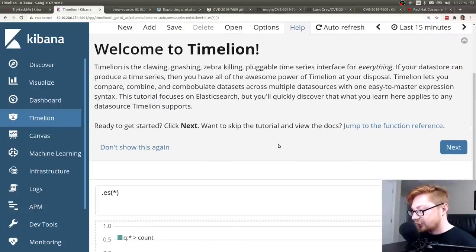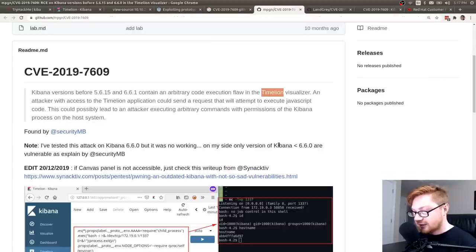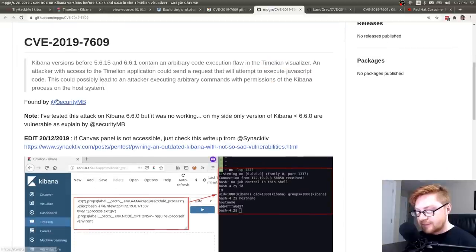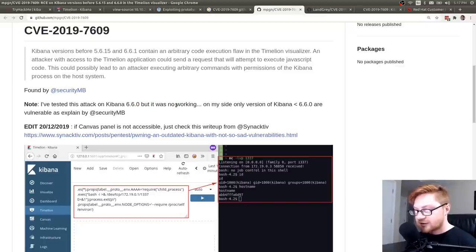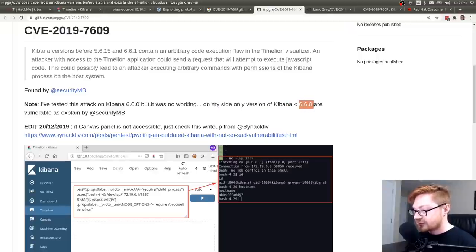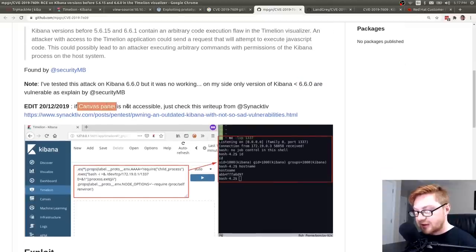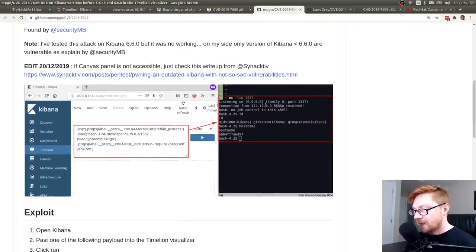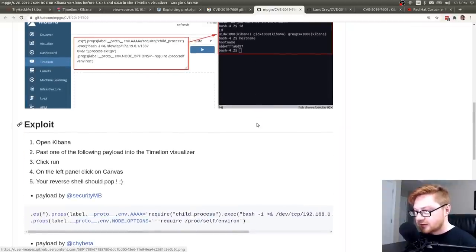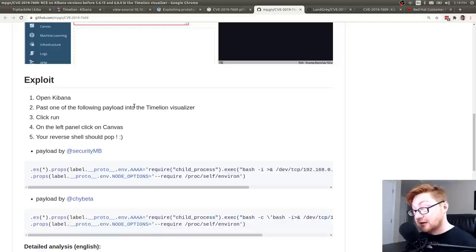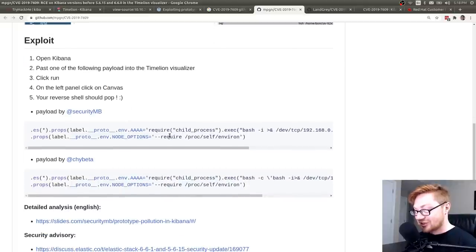And you could view the tutorial if you want to do a little bit more with that. I'm more interested in trying to break it and kind of abuse it. Found by SecurityMB. I've tested this attack on Kibana 6.6.0, but it was not working. That's fine. We're at a lower version of that. On my side, only version of Kibana less than 6.6.0 are vulnerable, as explained. If Canvas panel is not accessible, check this write up from Synactive. I guess we could take a look at that. But what is Canvas? Looks like the exploit is just these steps. Open Kibana, paste one of the following payloads into the Timeline Visualizer, click Run on the left panel, click on Canvas, and you should get a reverse shell. Okay, cool.